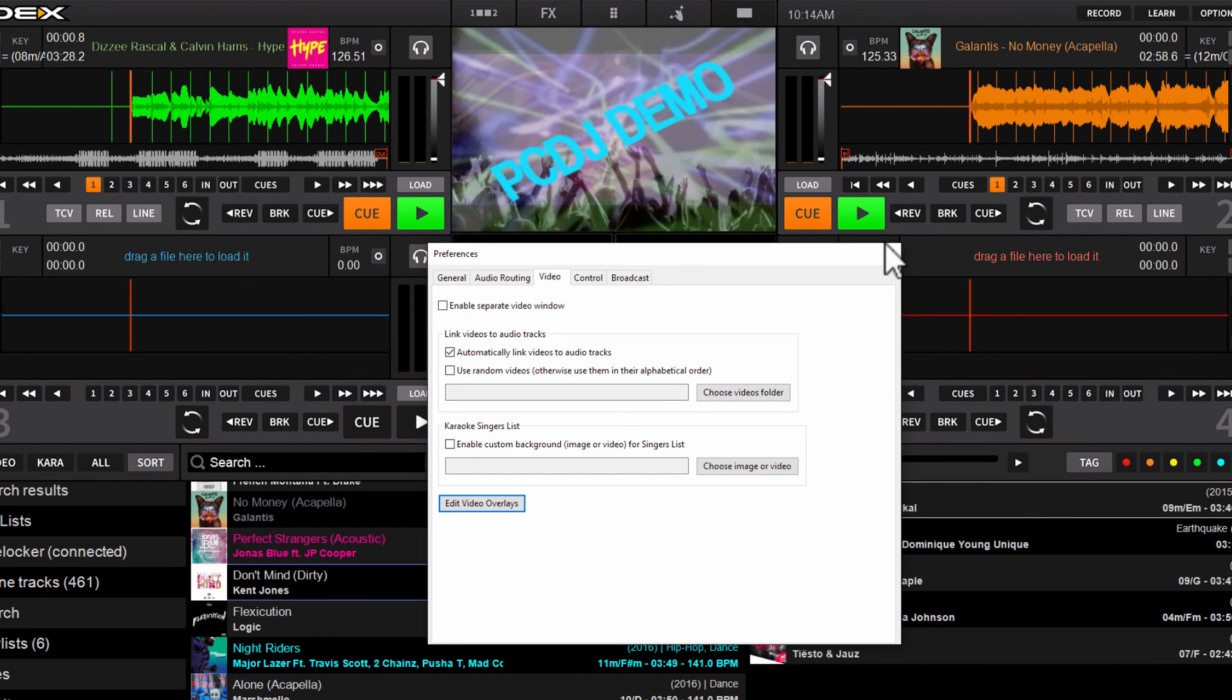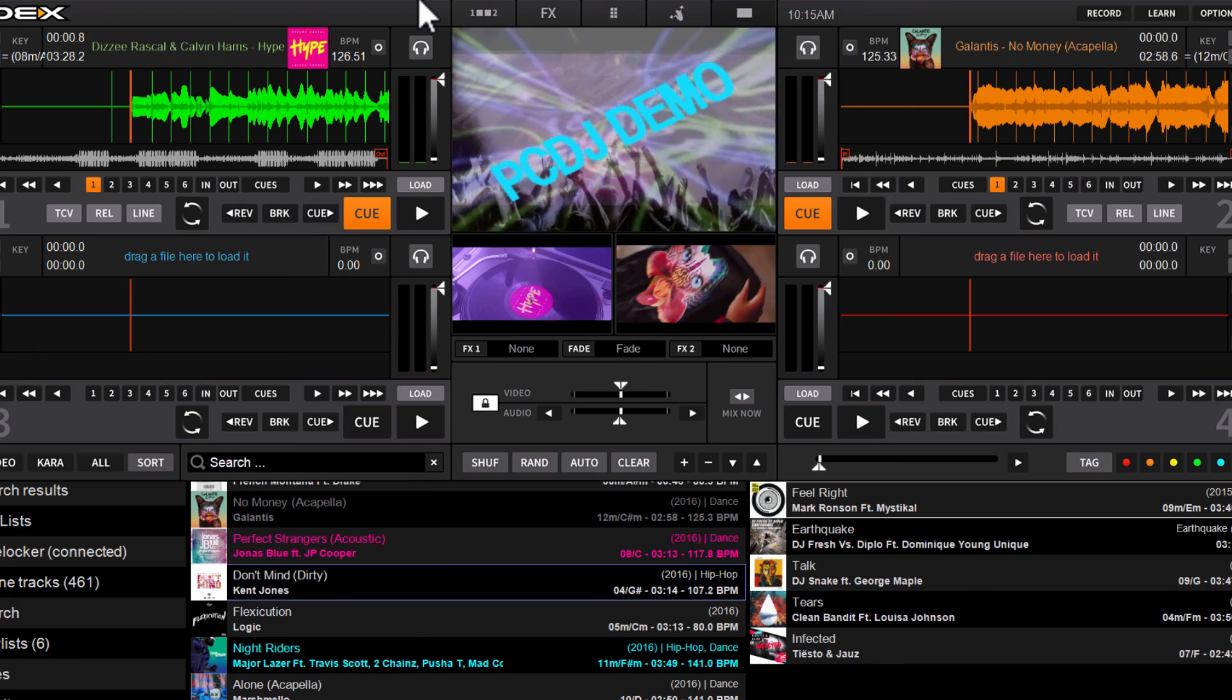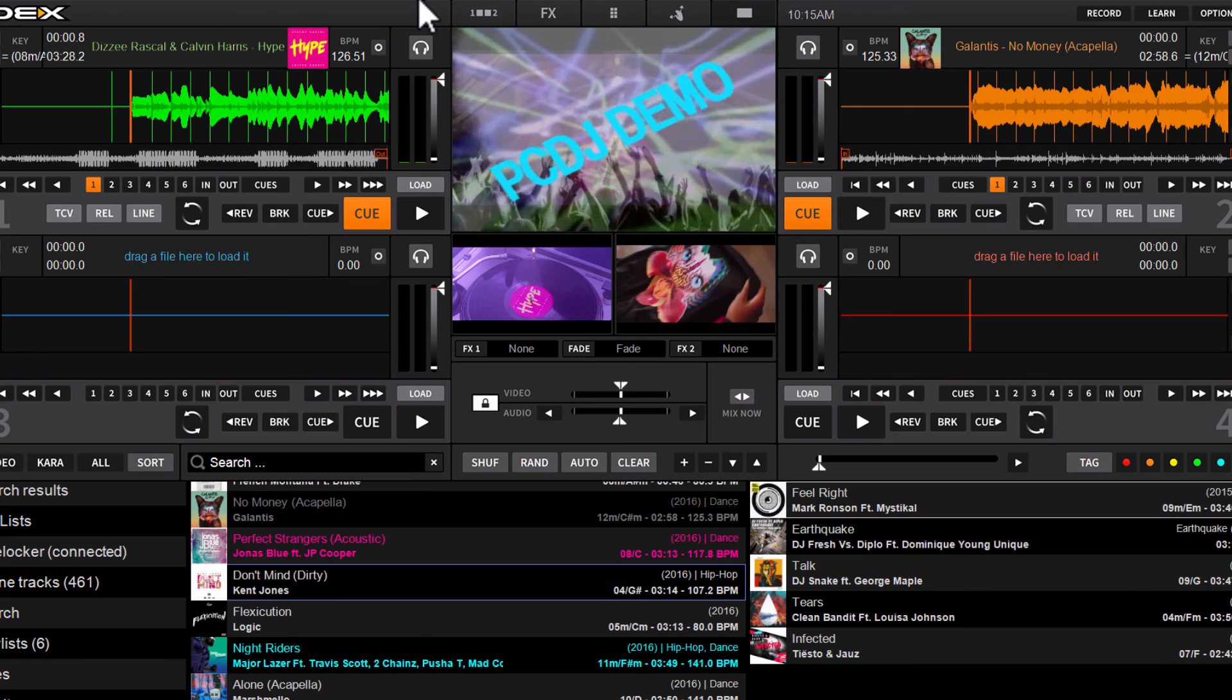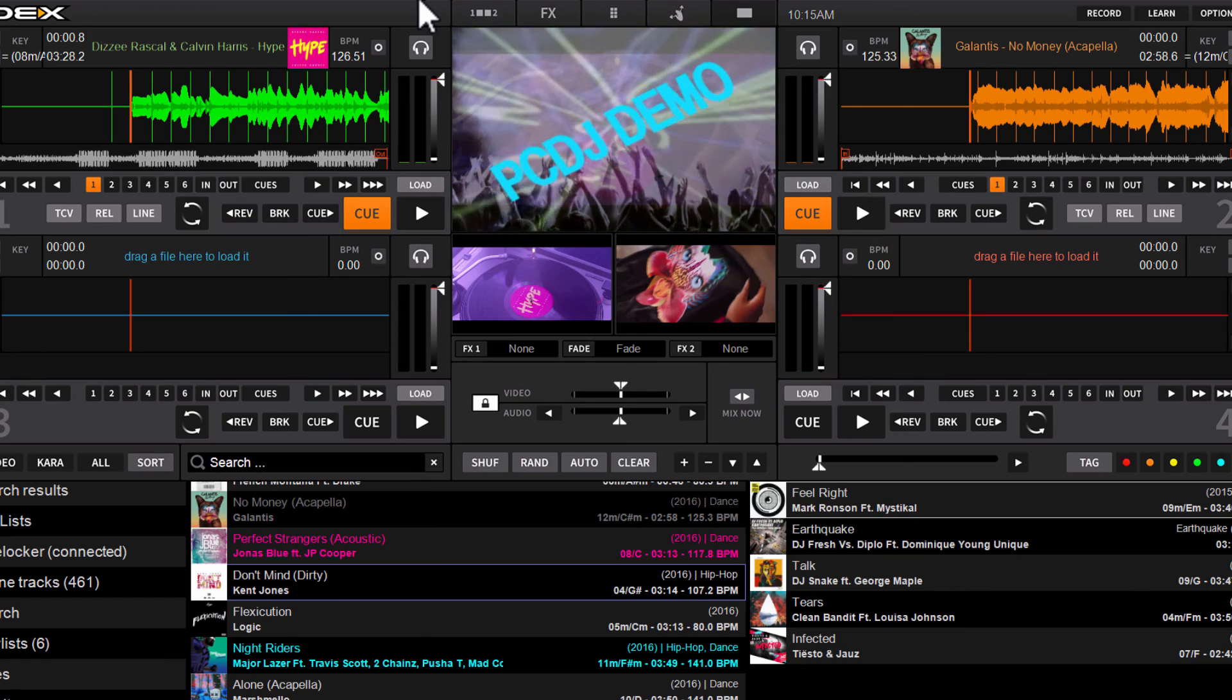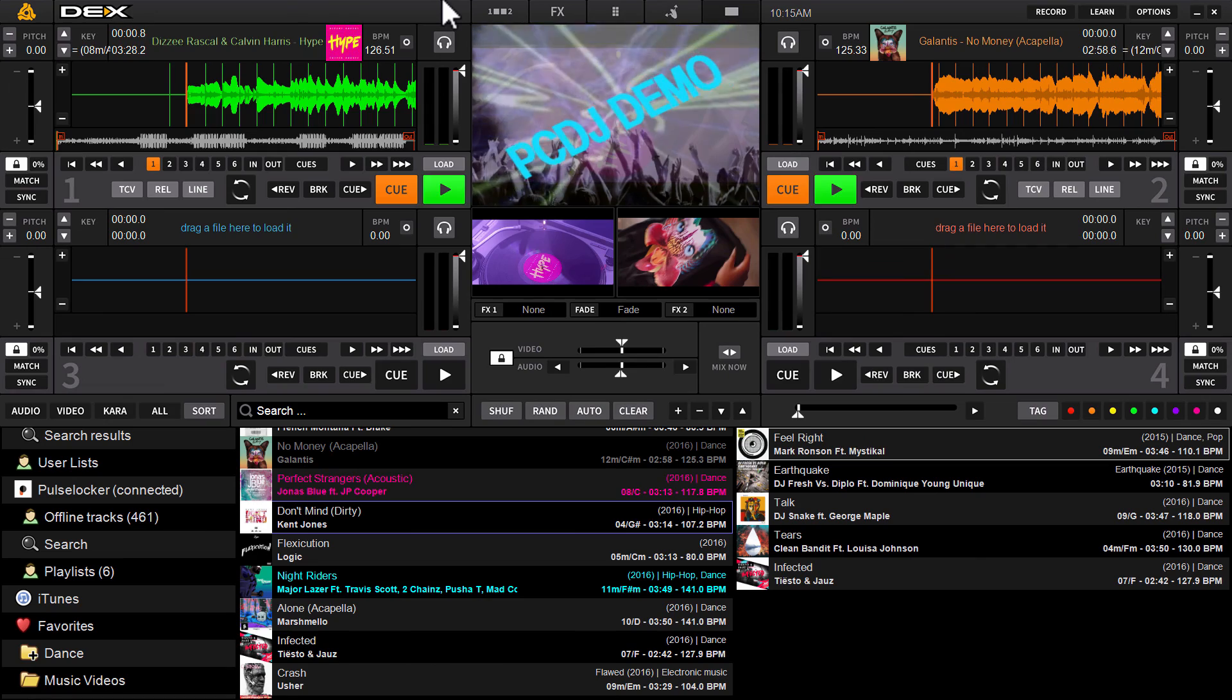So I hope that helps. If you have any questions about how the text, video, and image overlays work in DEX3 3.7 and up, please leave them in the comments section below.